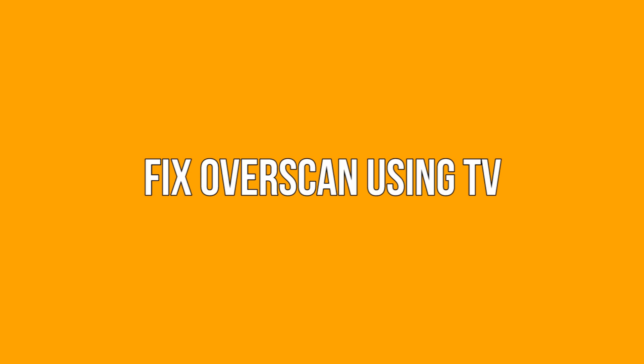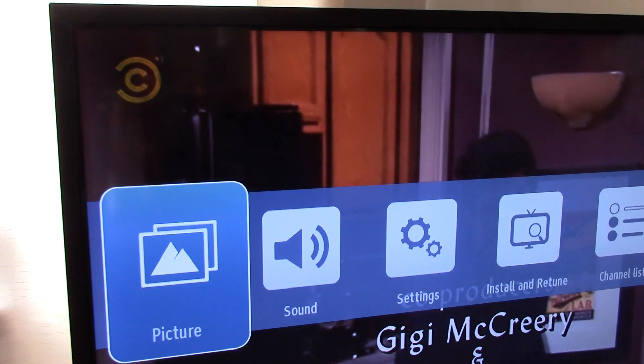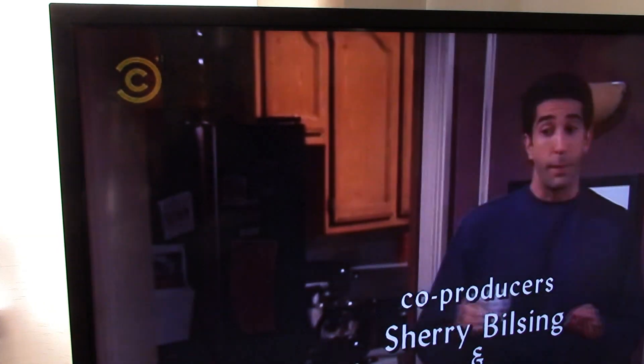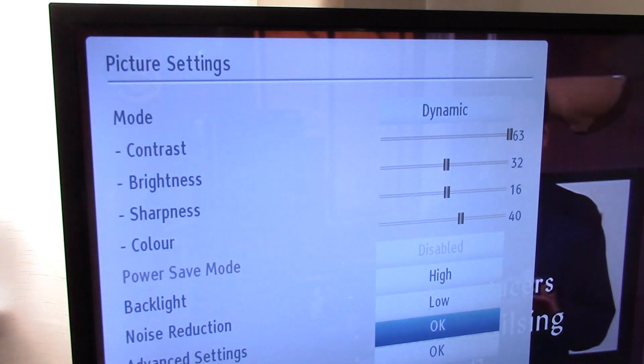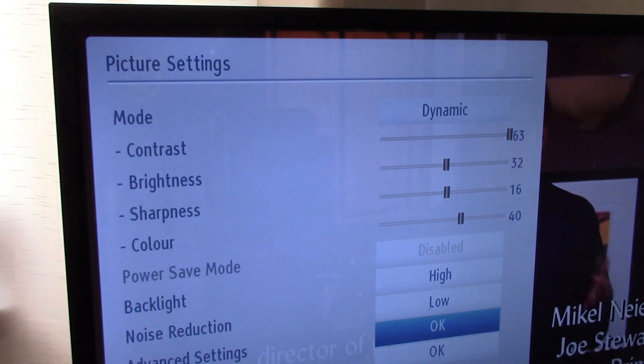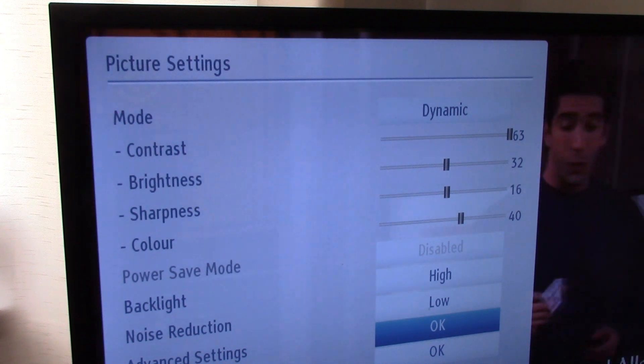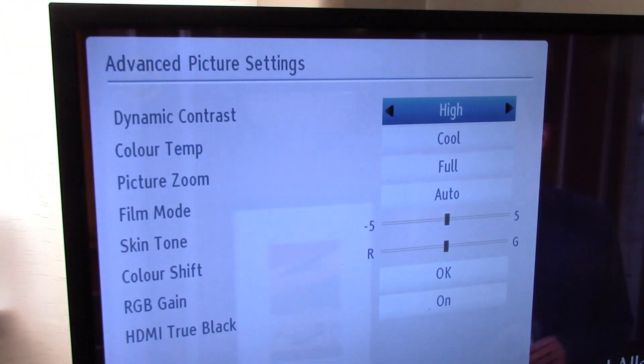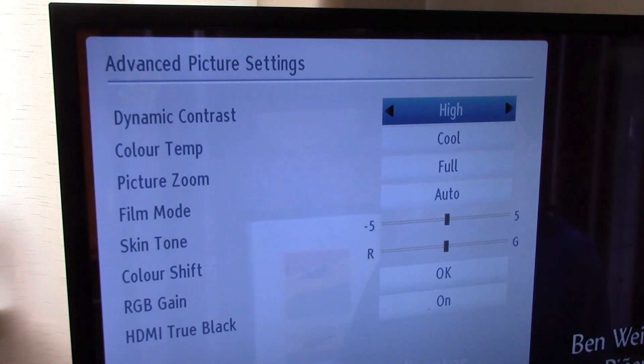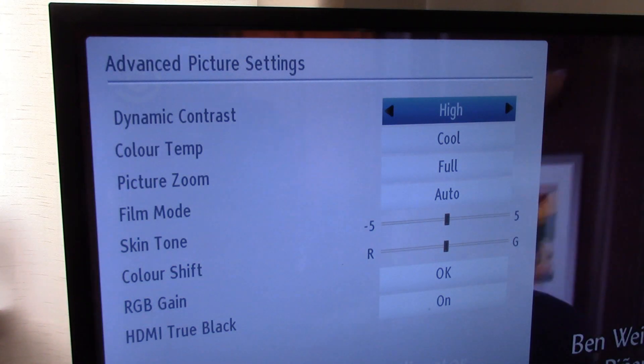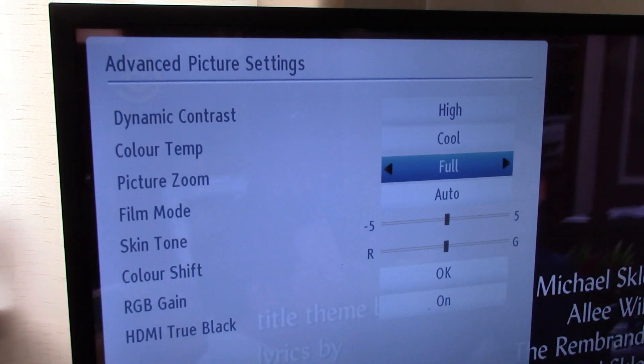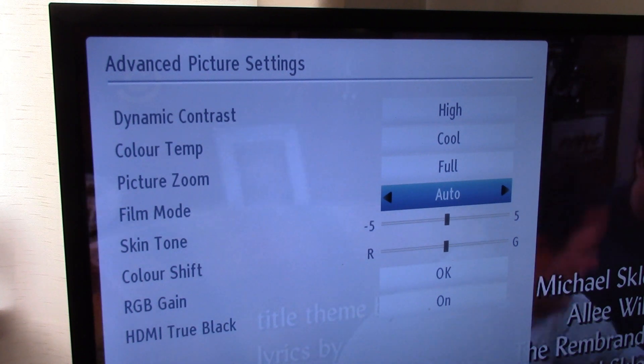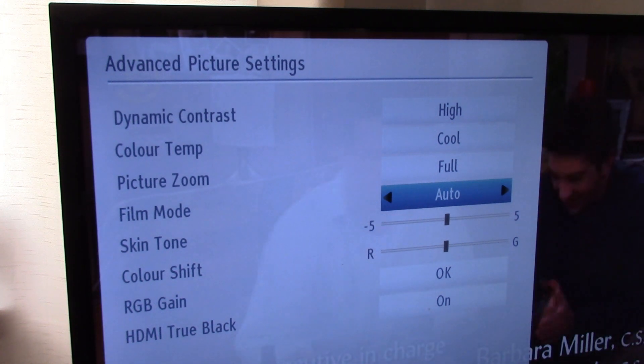Fix overscan using TV. The quickest way to fix overscan is to use the settings of whatever TV you're using. This way you're likely to retain a better picture quality than you would using whatever onboard options your PC has. We'll get to those in a moment.